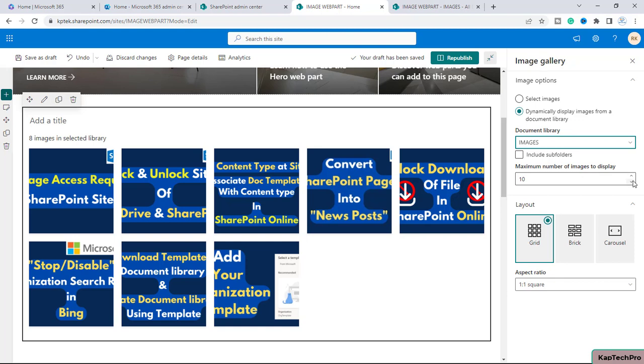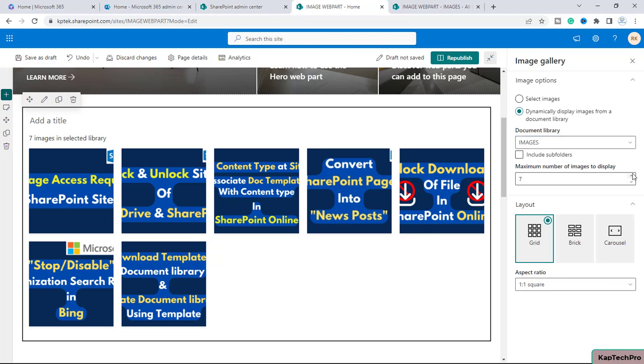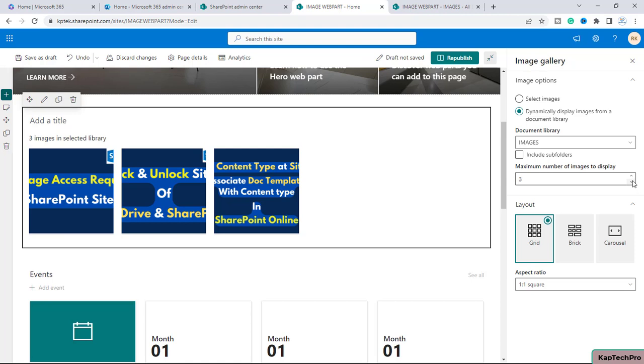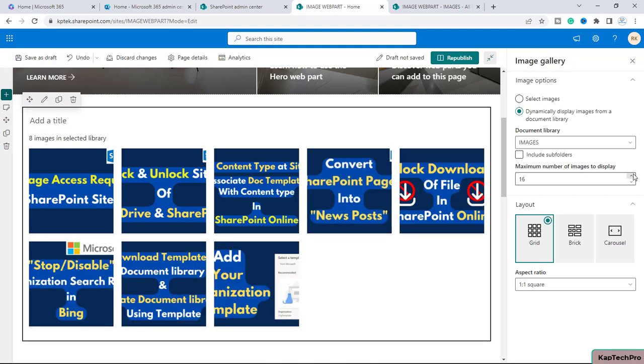Now from here you can select how many maximum number of images you want to display. If you decrease the number, the images will get less. But however, I want to go to the maximum number of 20 images.